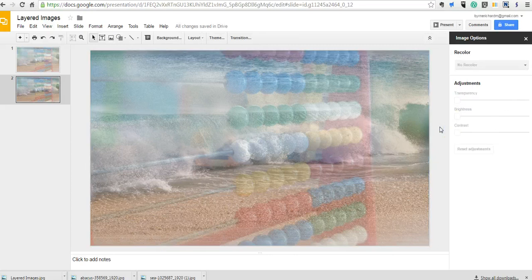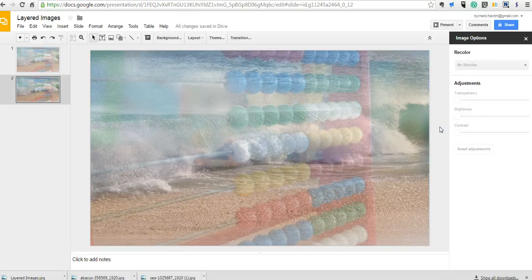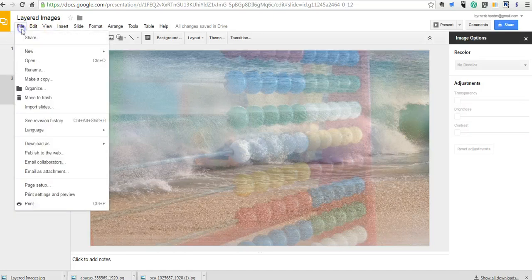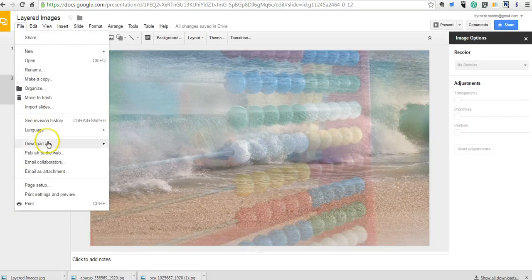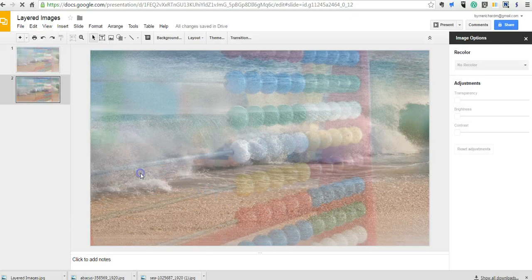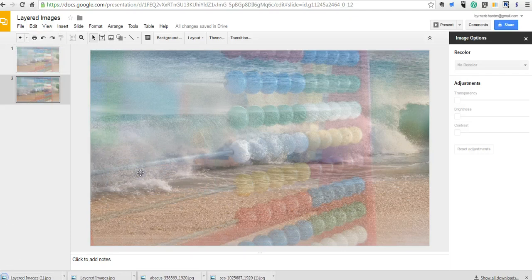If I want to save a copy of this as a JPEG or a PNG to use in a blog post or somewhere else, just go up to the File menu, select Download As, select JPEG. Now it's downloaded, and we can see my image there.